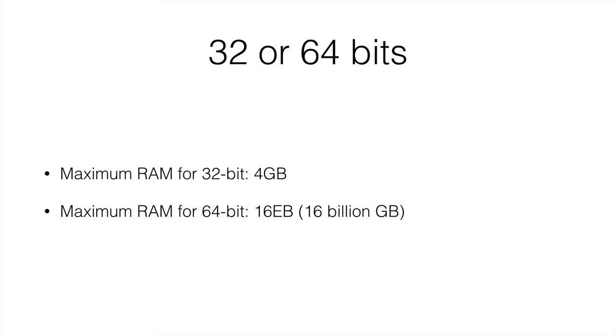I am not going to get into why this is, why the maximum is 16 billion gigabytes instead of 4 gigabytes. Hopefully, we will understand it as the course progresses. If you don't, don't worry, it is not necessary for you at this stage.